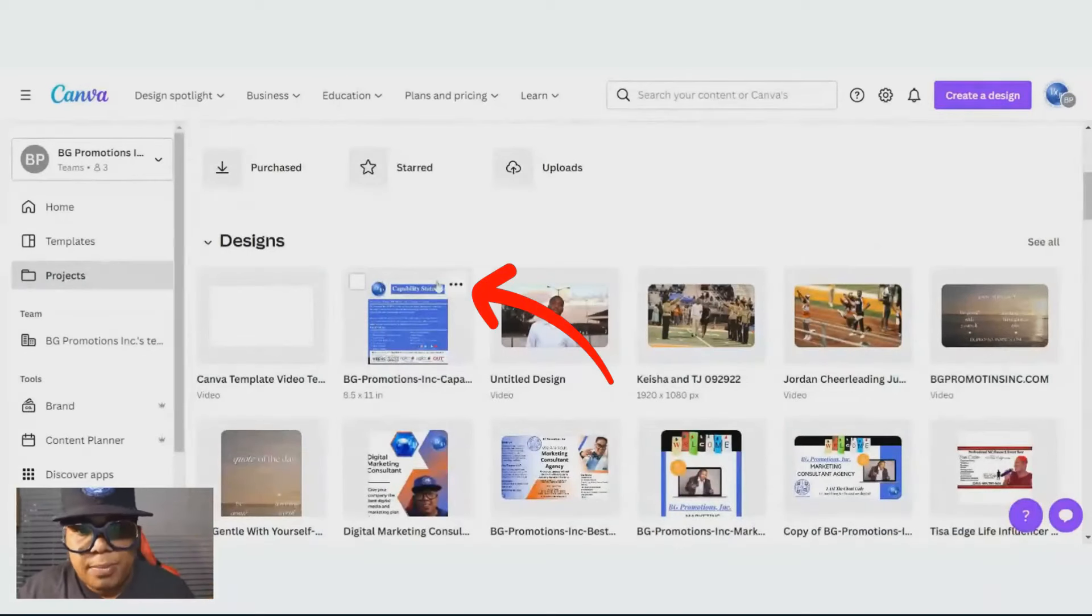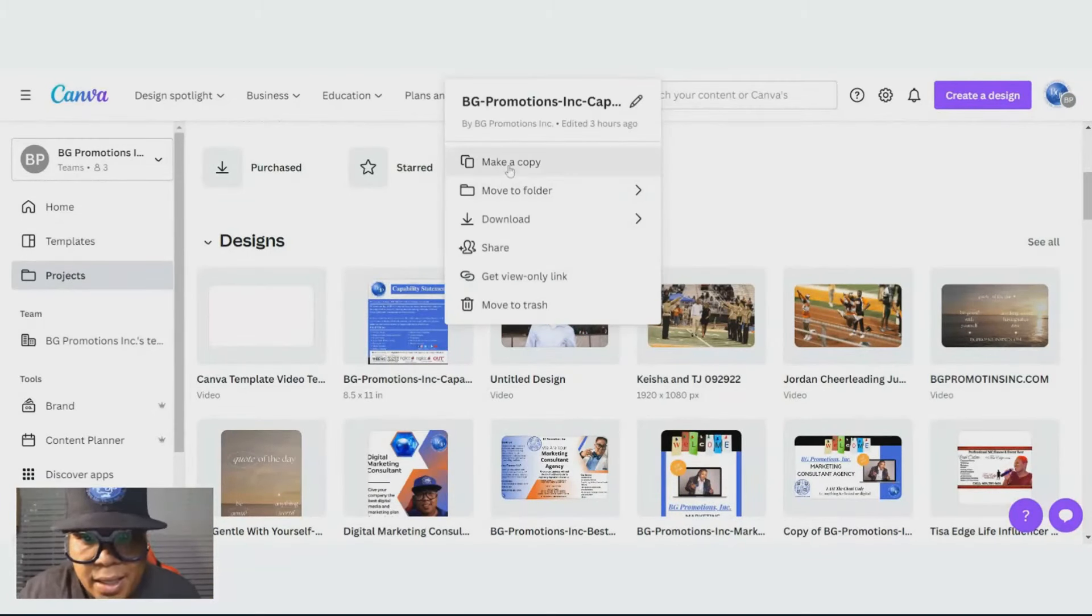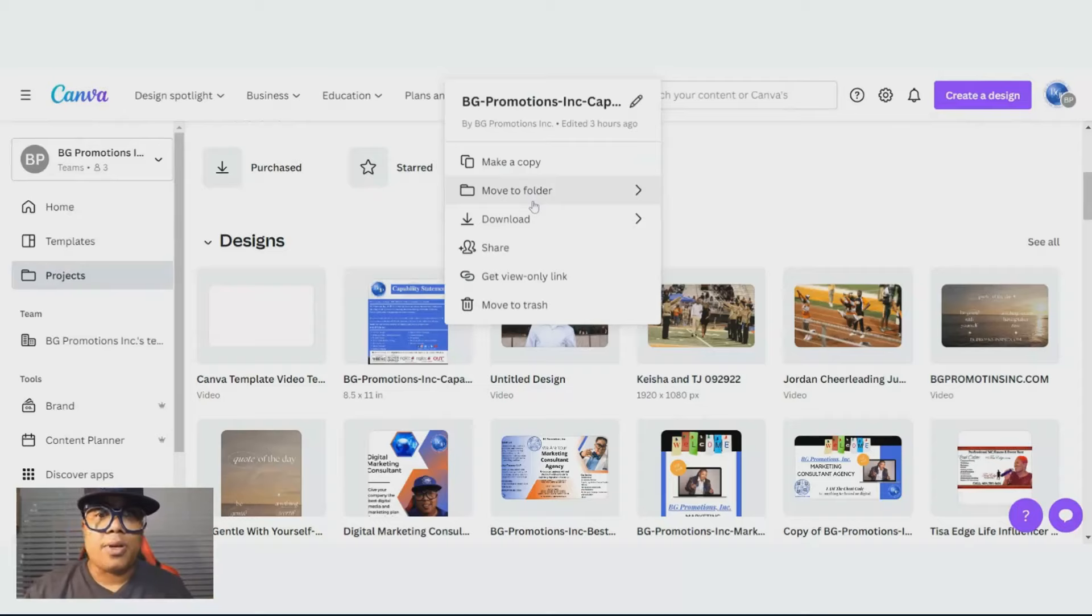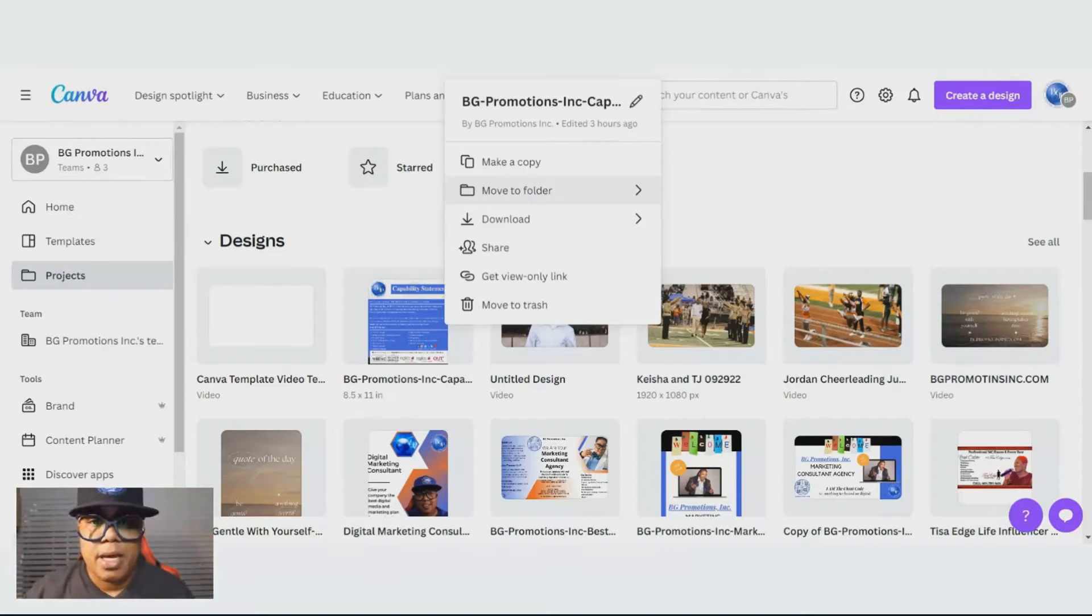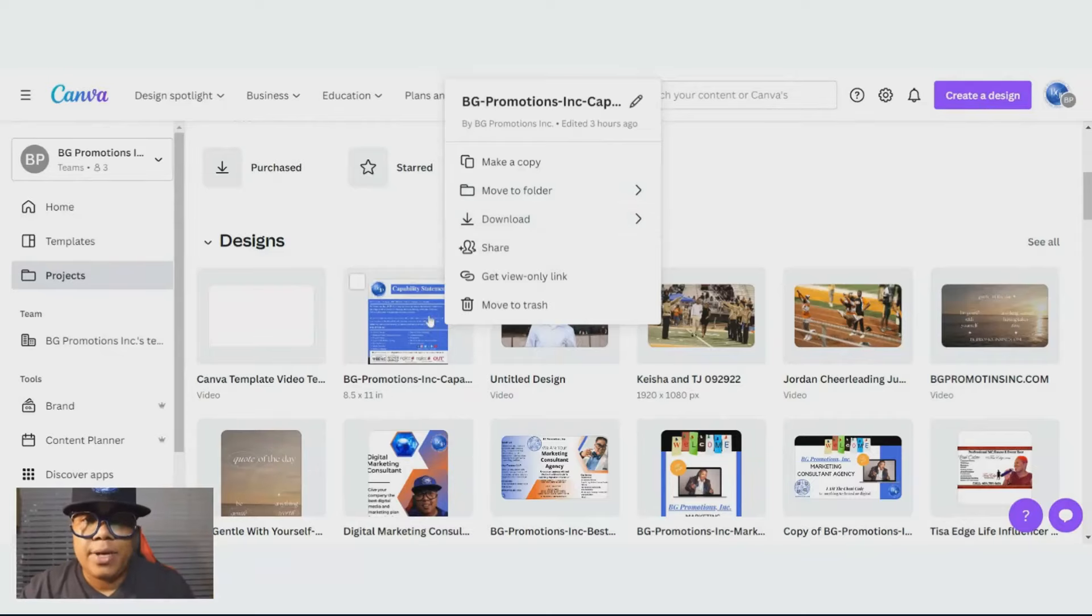If you need to go back to a template, you can go here and hit make a copy. You can make a folder and customize them with different folders and organize them. You can also download them right here, without even opening up the design.